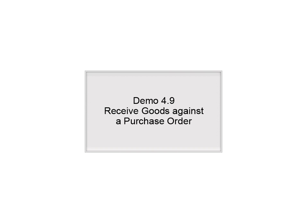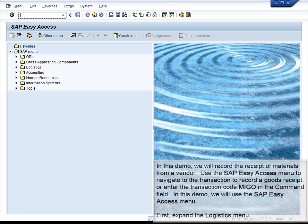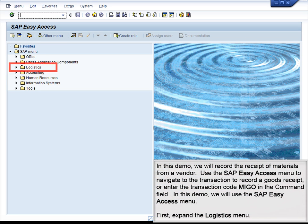Demo 4.9: Receive goods against a purchase order. In this demo, we will record the receipt of materials from a vendor. Use the SAP Easy Access menu to navigate to the transaction to record a goods receipt, or enter the transaction code MIGO in the command field. In this demo, we will use the SAP Easy Access menu.